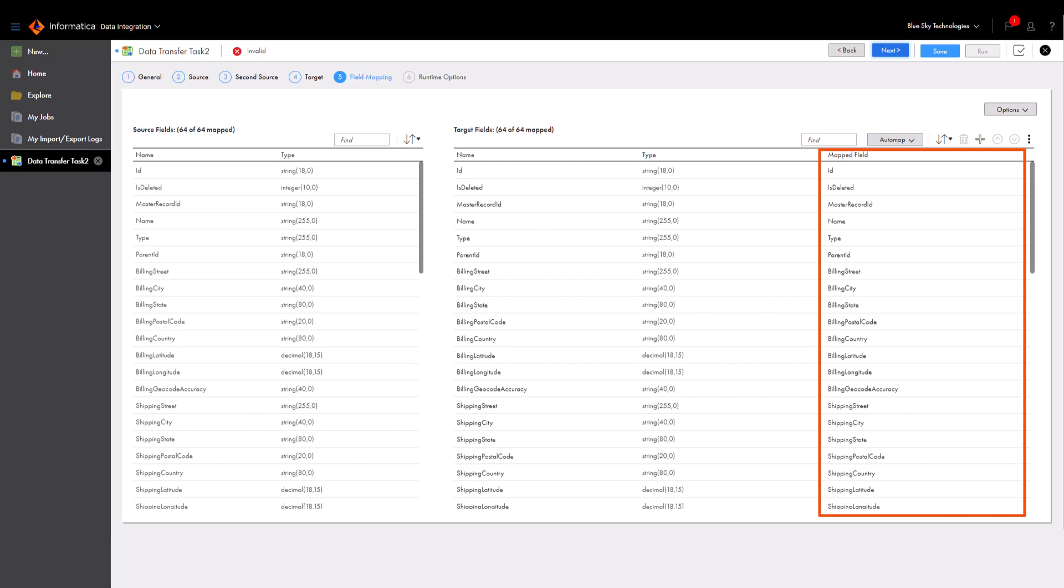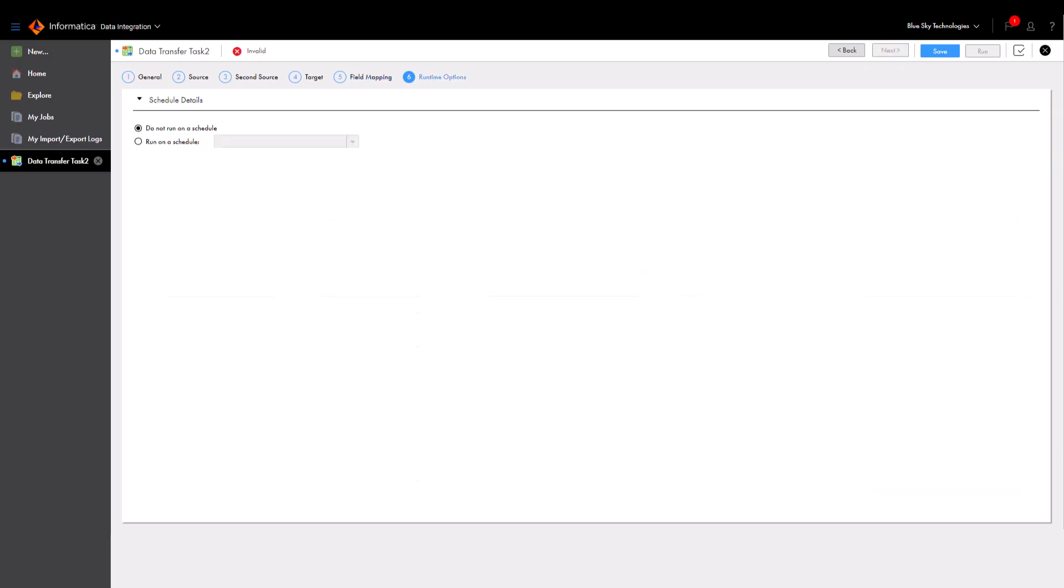You can configure a data transfer task to run on a schedule, or you can run the task manually. We'll run this task manually.